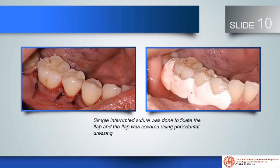Simple interrupted suture was done to fix the flap, and the flap was covered using periodontal dressing. Post-operative instructions were given, and amoxicillin 500 mg, mefenamic acid, vitamin C, and metronidazole were prescribed.